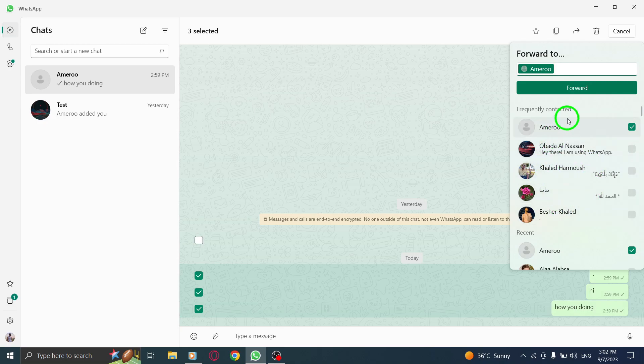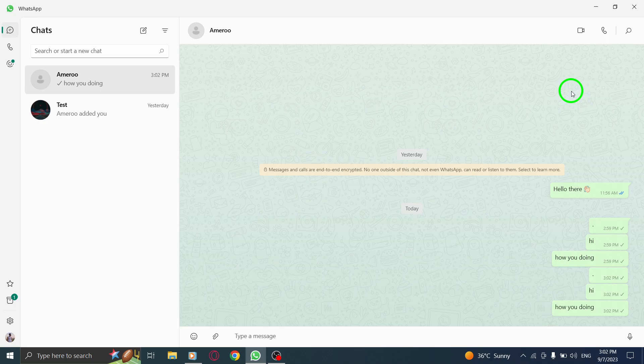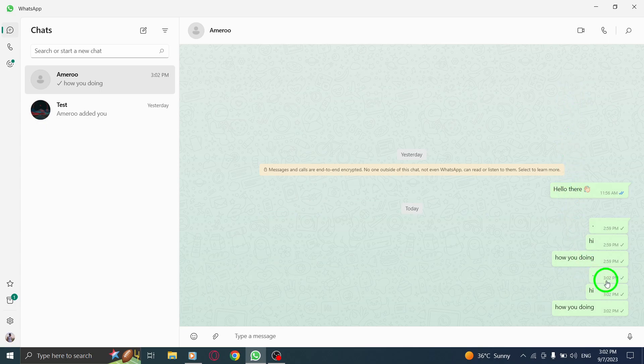Step 8. Finally, click on the Forward button to send the selected messages to the chosen recipient.